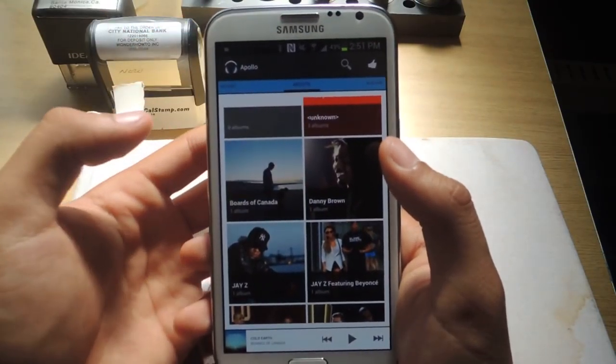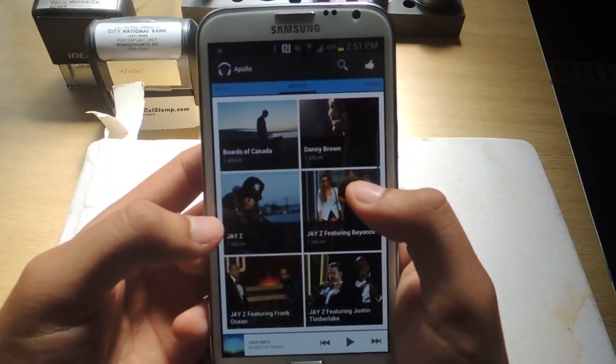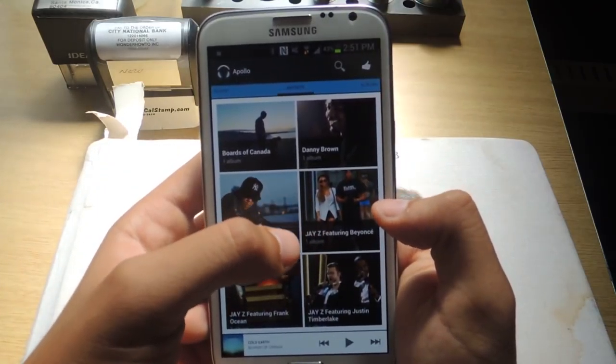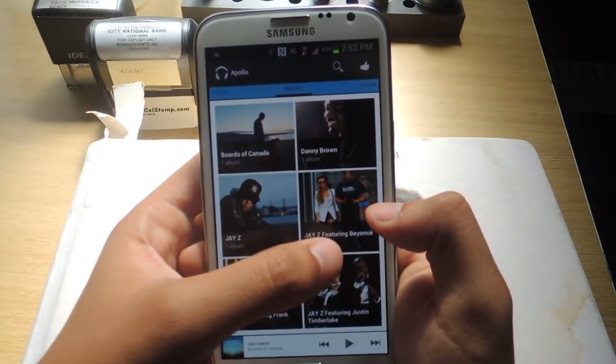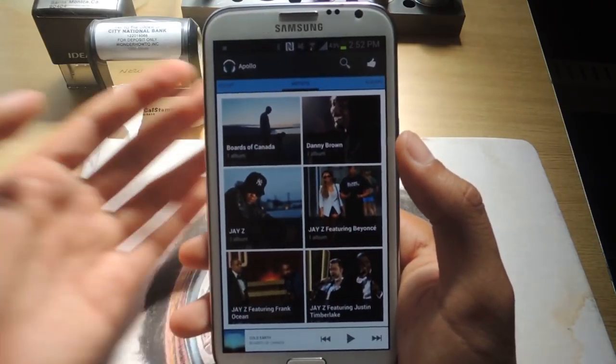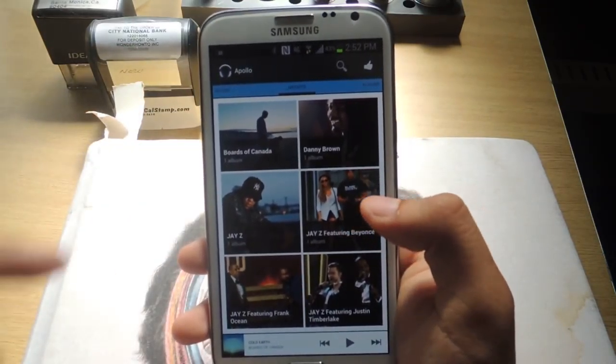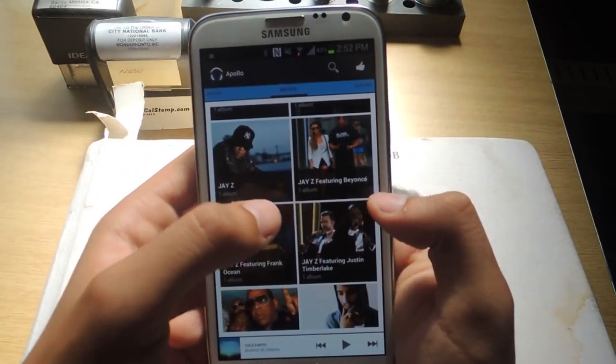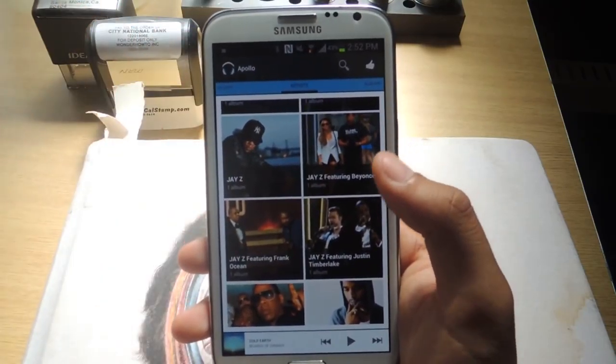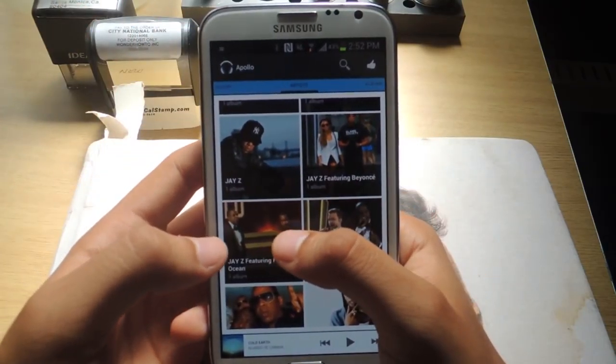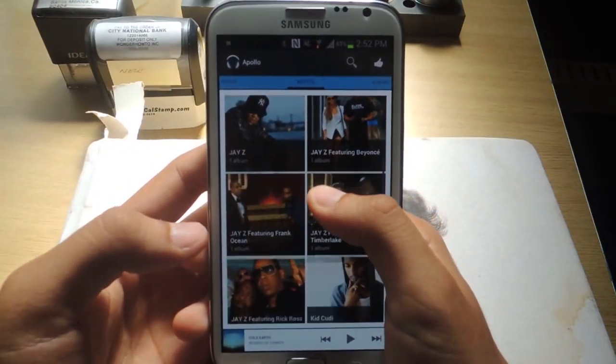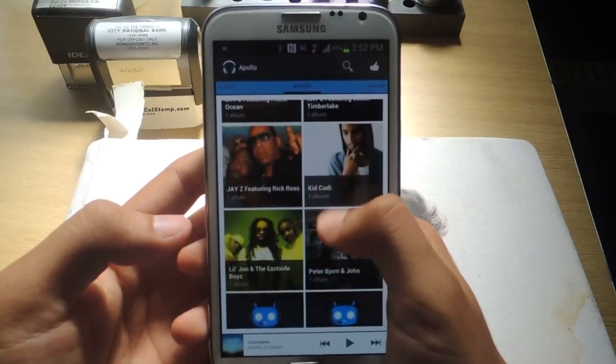So here's for Danny Brown, I didn't have anything for Boards of Canada, for Jay-Z. It's funny, because for this song, Jay-Z featuring Beyonce, it shows both of them in the picture, so it's that detailed. And here's Jay-Z featuring Timberlake, Justin Timberlake, and both of them are in the picture, Jay-Z featuring Frank Ocean, they're both in the picture. So all that is pretty awesome.